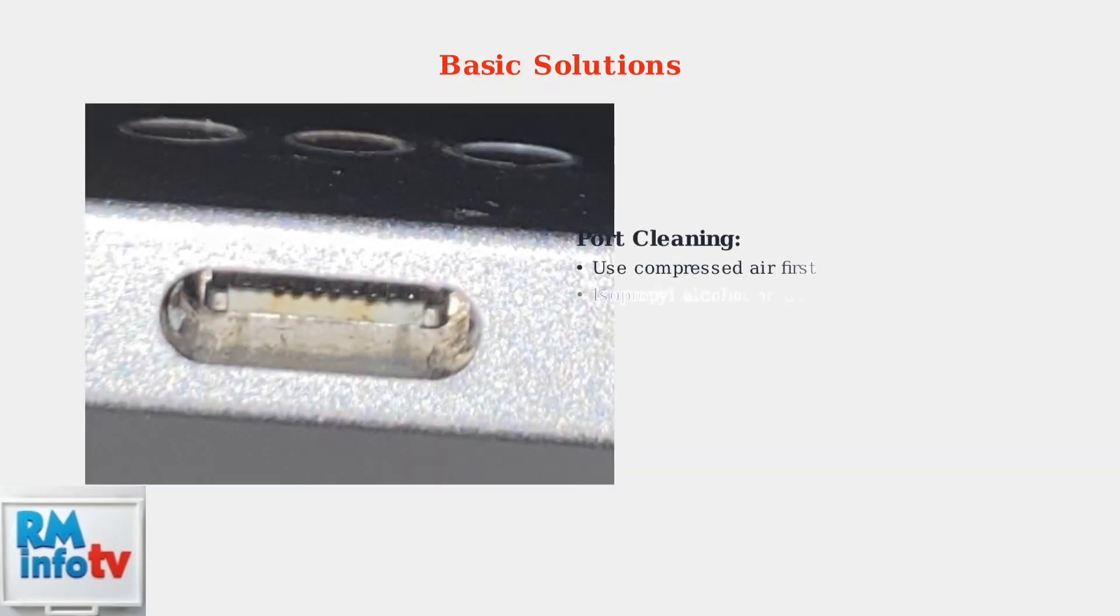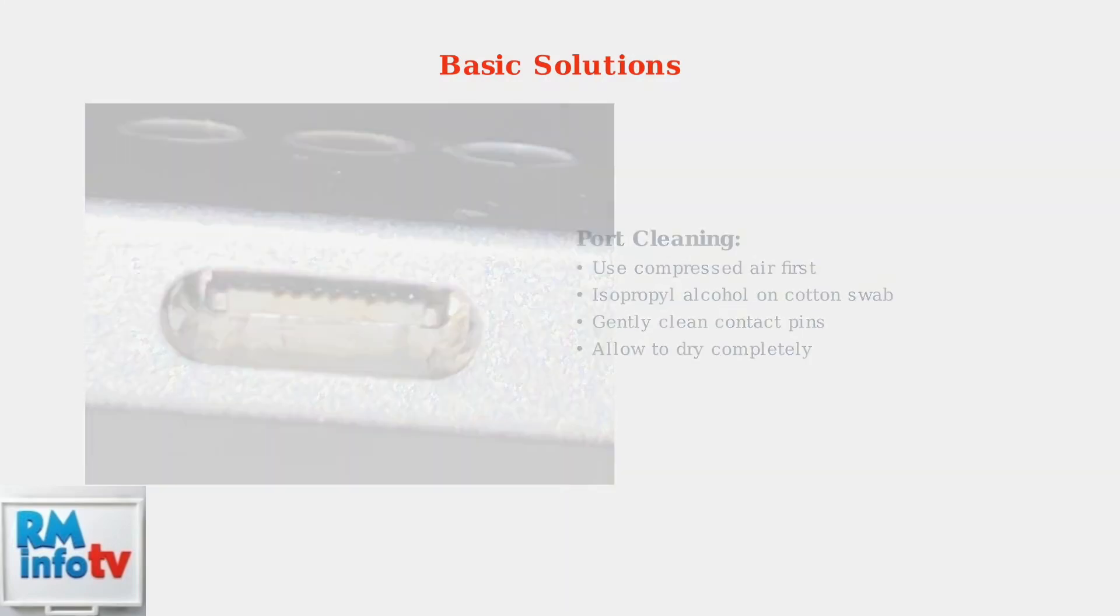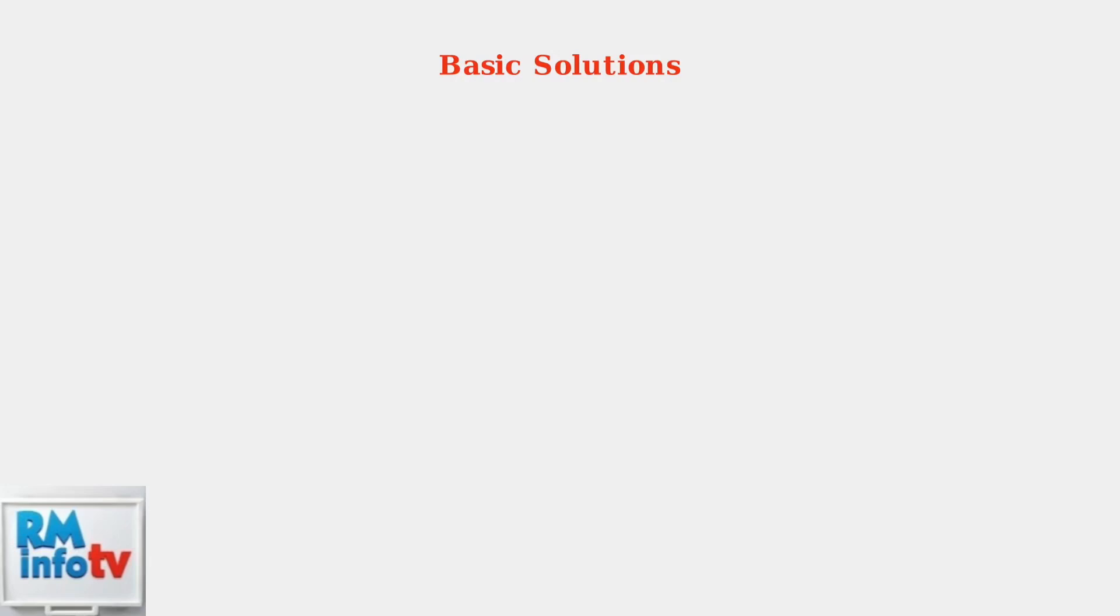Clean the USB-C ports on both your dock and laptop. Debris and oxidation can interfere with power pin connectivity, causing intermittent power delivery issues.